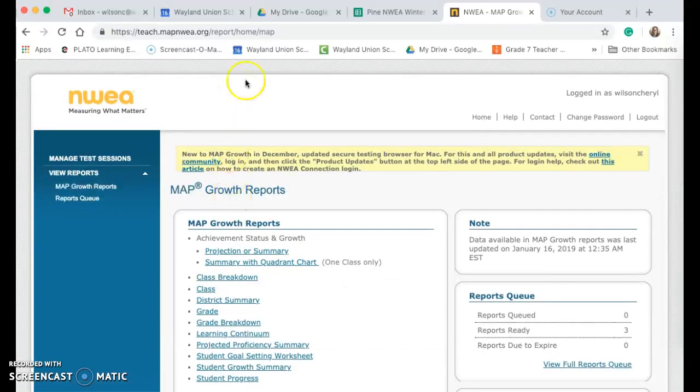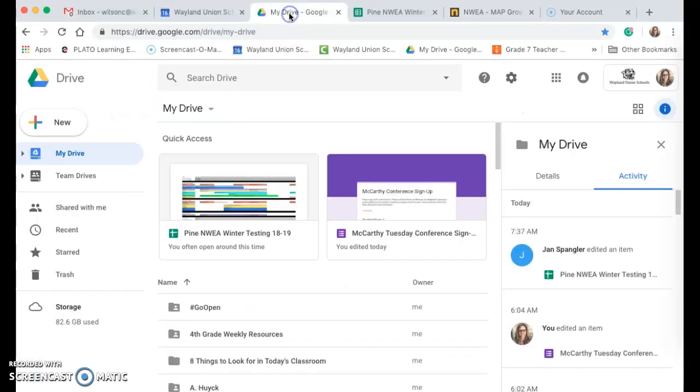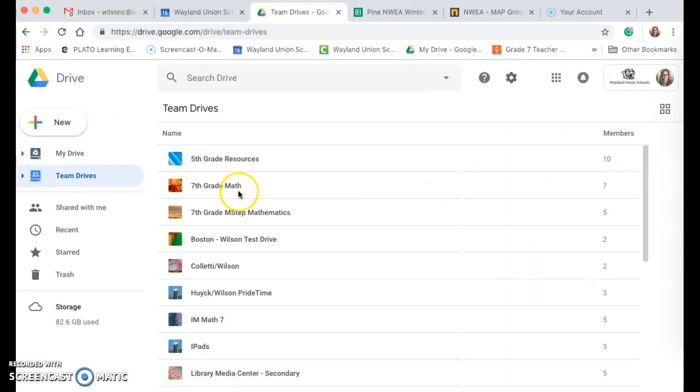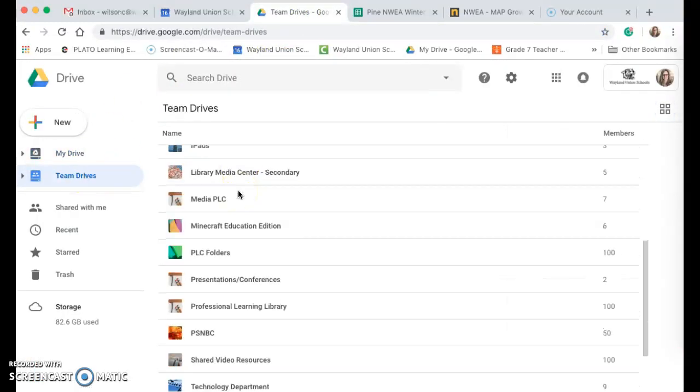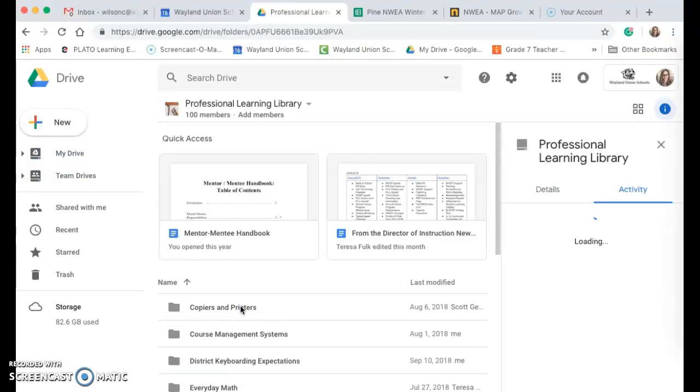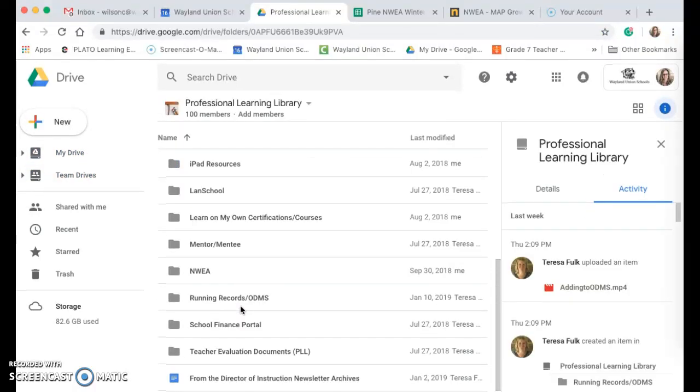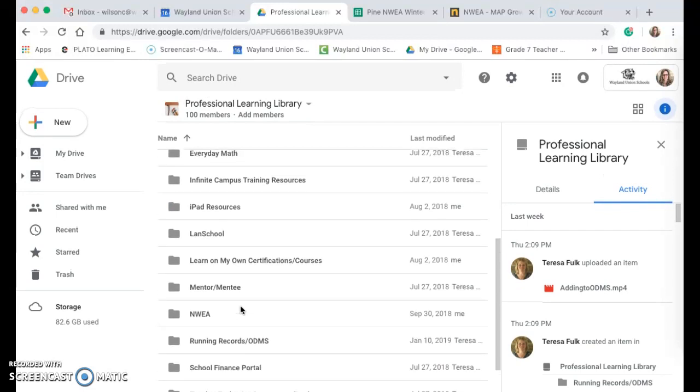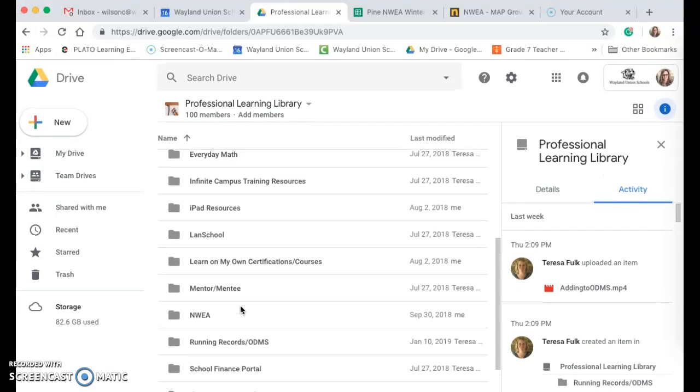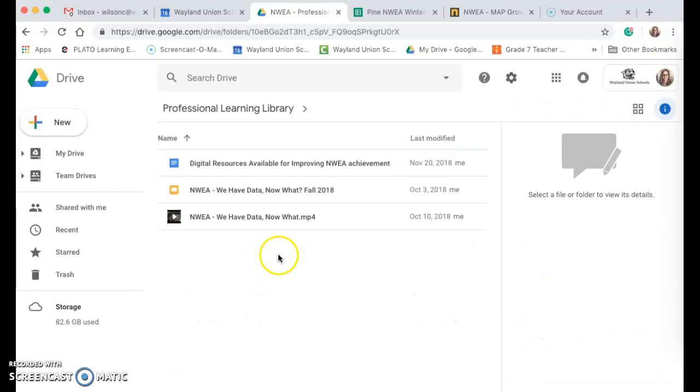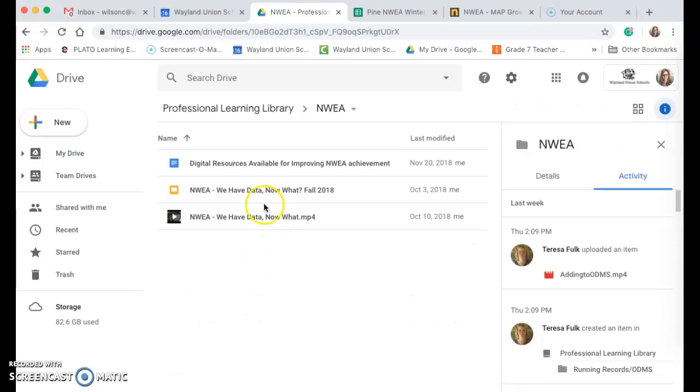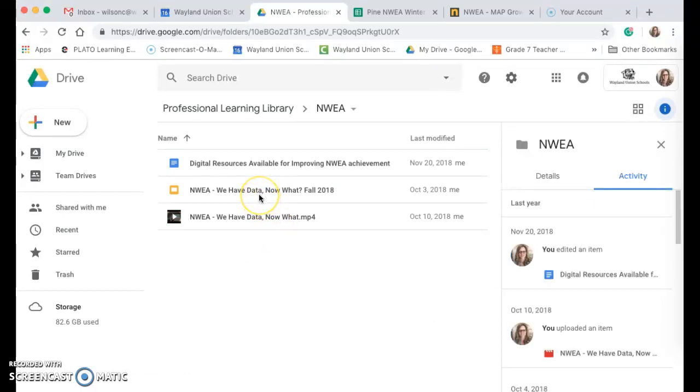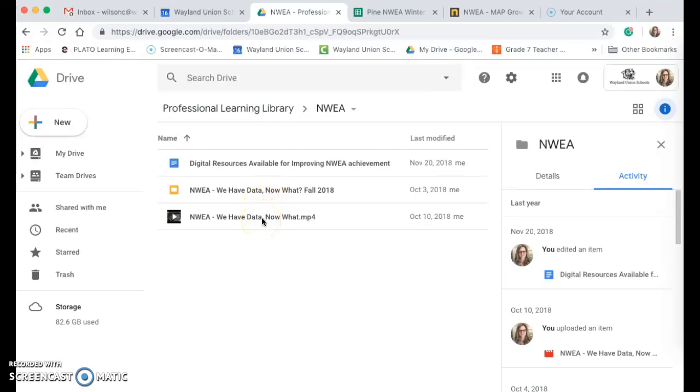Also, in our drive, if you go to Team Drive and you go to the Professional Learning Library and you scroll down to, in there, I have created an NWEA folder. I have done a slideshow that I worked with some groups of teachers. If you want to take a look at that, I did record one of the sessions if you want to take a look at that.